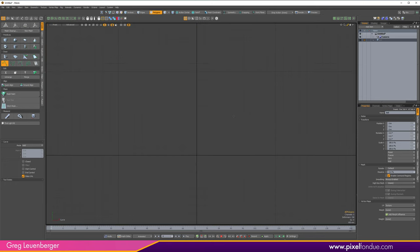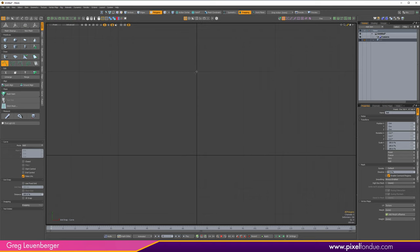I'll tap X to bring up snapping and make sure I'm on grid snapping, not vertex snapping. Then I'll click and create a point at X equals zero for the first vertex. I'll tap X again to turn off snapping so I have a little more freedom to place my points.